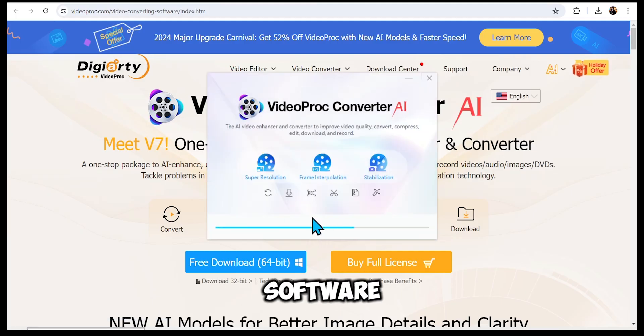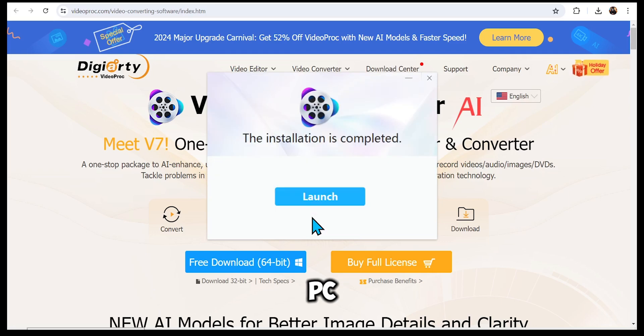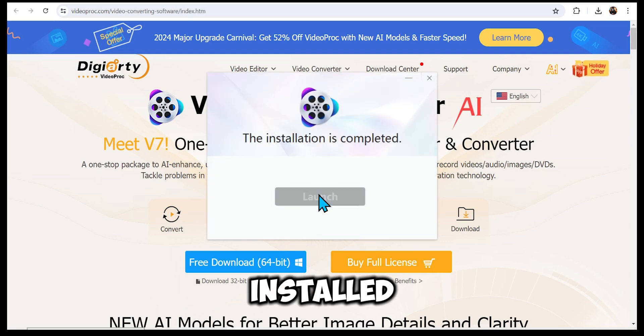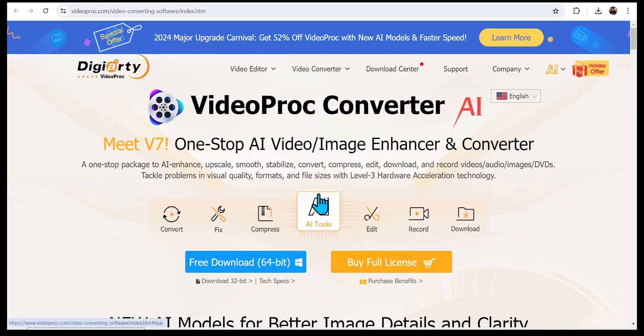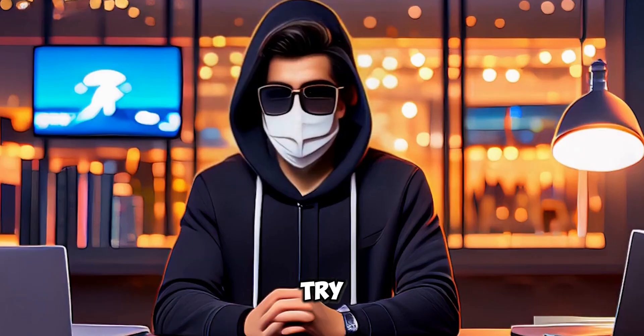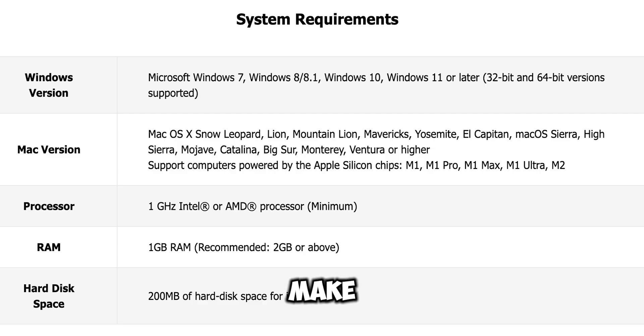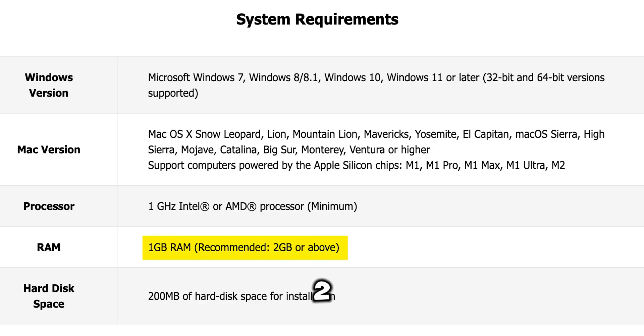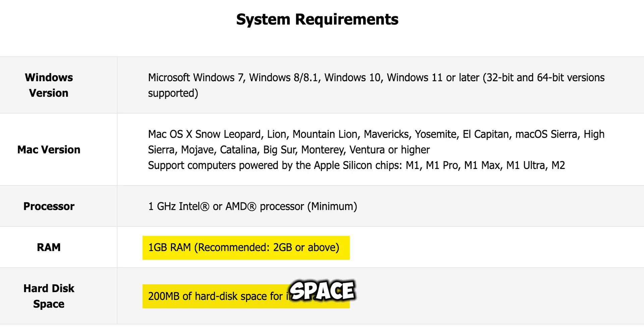First, install the software on your PC. Once installed, launch the software. You can try the 30-day free trial to see how it works for you. Make sure your system has at least 2 GB of RAM and 200 MB of hard disk space for installation.